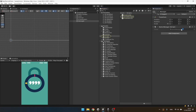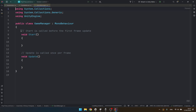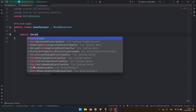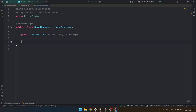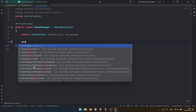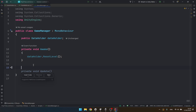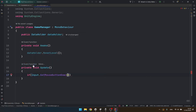Let's open the script. Inside our game manager we would have our public data holder. Inside our awake method we are going to say data holder dot reset to level. And in the update we are going to say that if input dot get mouse button down and my data holder dot game state equals to the first tab state.